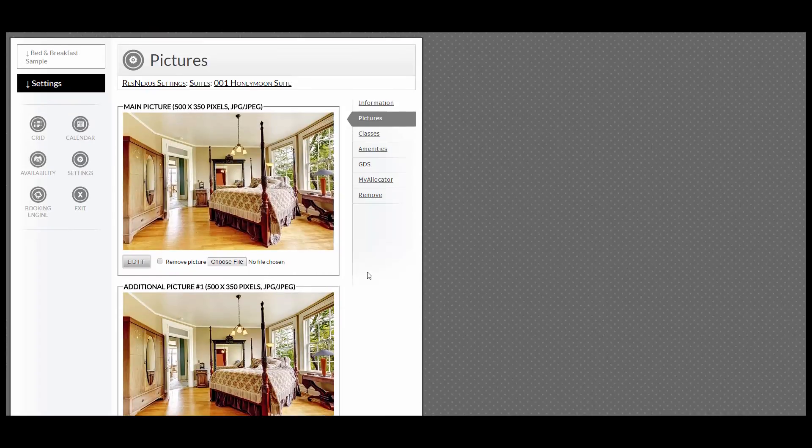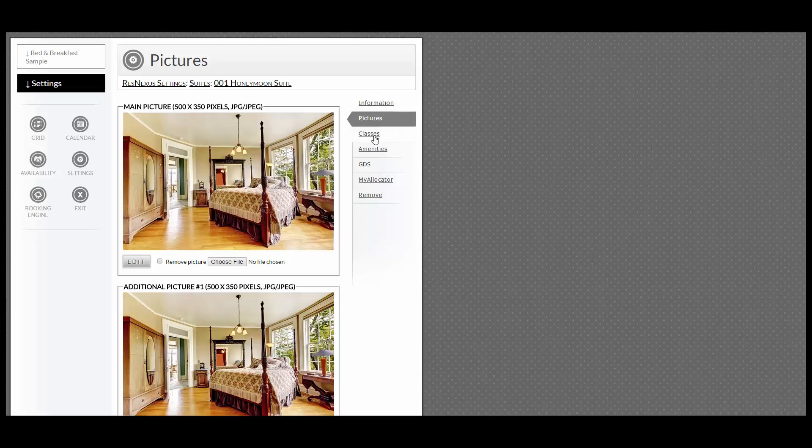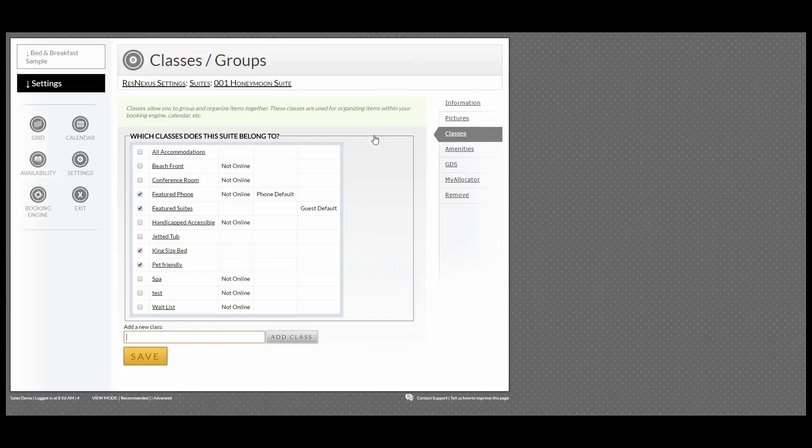If you would like to add or edit the class that it is in, go to the right-hand side and go into Classes, and check the box or uncheck the box and click Save.